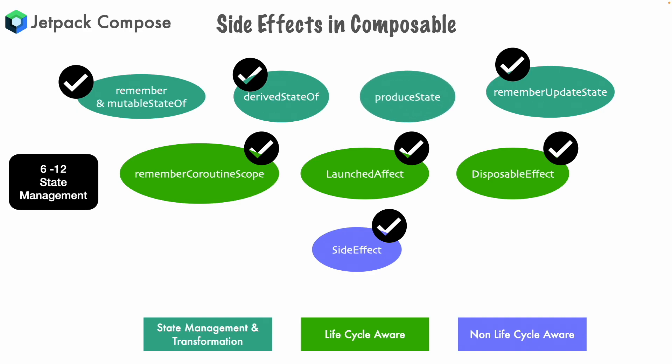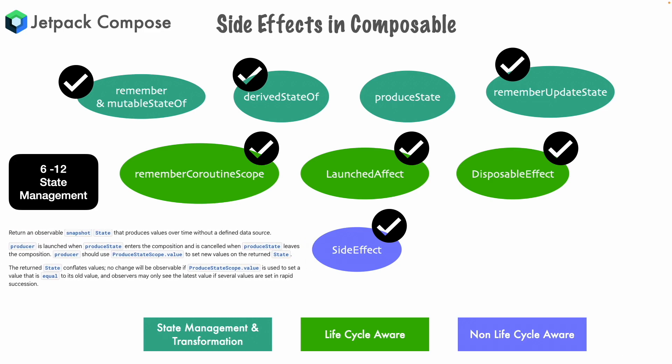If you look at the official documentation of Produce State, it returns an observable snapshot state that produces values over time without a defined data source. Producer is launched when Produce State enters the composition and is canceled when Produce State leaves the composition.